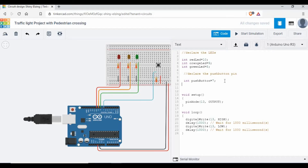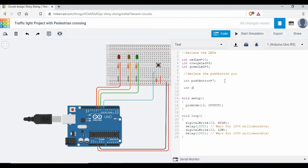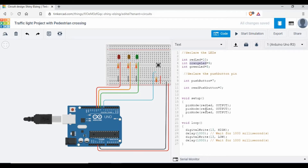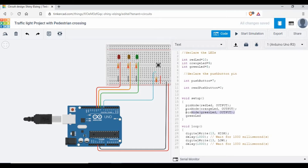I'm also going to add another variable: int readPushButton = 0, because I want to use this variable to read the values when we press the push button. Now in the setup function, I'm going to set the pins — red LED as output, orange LED as output, green LED as output, and the push button as input, because we are going to read values from the push button.